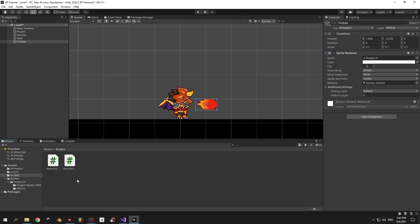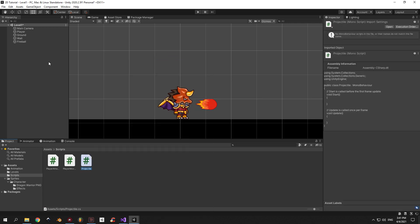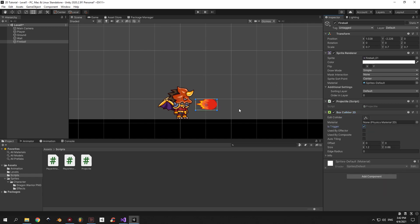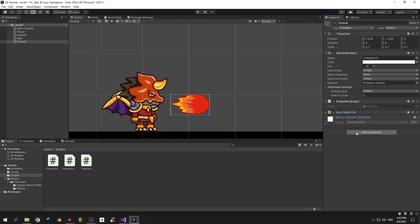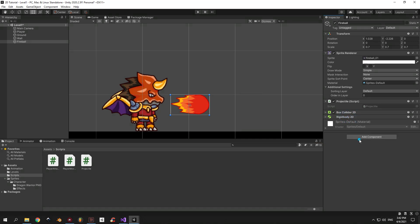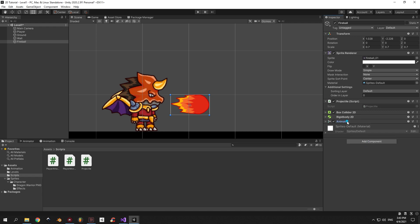Now we can create a new script. I'm gonna call it Projectile and I'm gonna attach it to the fireball object. Let's also add a Box Collider here and make it a trigger, and a Rigidbody2D component — let's not forget to put the mass and the gravity down to 0. And the final component that we'll need here is an Animator, so let's add that as well.